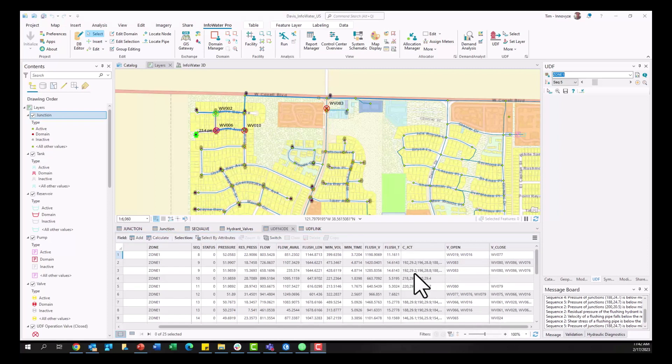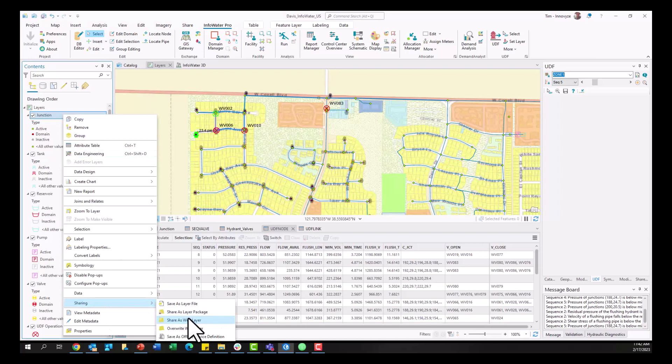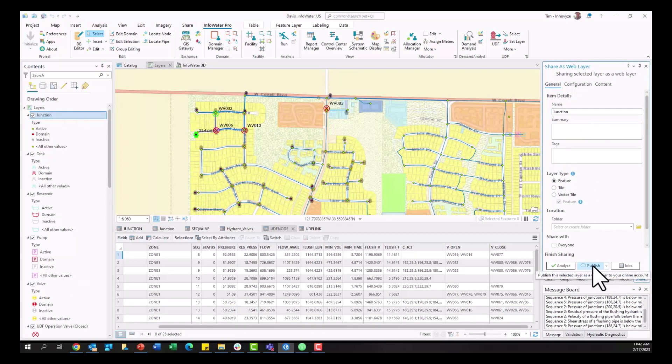Once these feature classes that we want to publish to ArcGIS Online are now finally created, it's time to publish to ArcGIS Online. So we come down to sharing, share as web layer. This brings up the share as web layer dialog and we can publish these directly to ArcGIS Online or our Portal and this ends step three and brings us to step four which is data editing in our ArcGIS Online site.